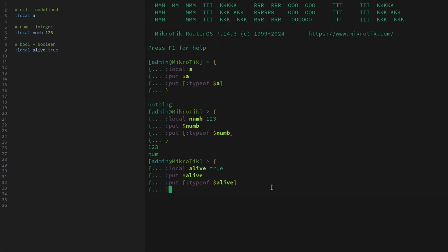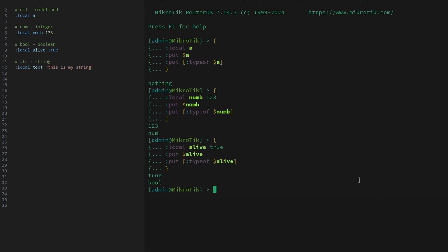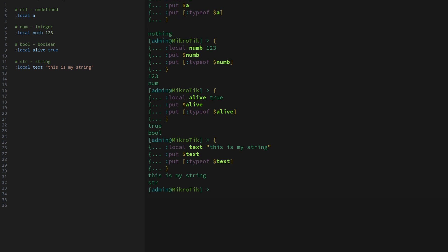Then we have bool — not much to it. It just stores a single bit of information that represents true or false, so there are only two outputs that this variable could have. Strings will take up more memory, but they can store any text that you need.